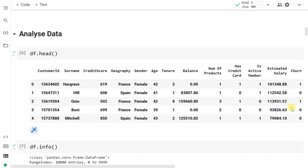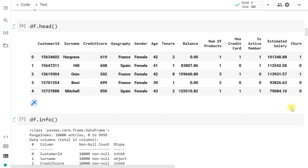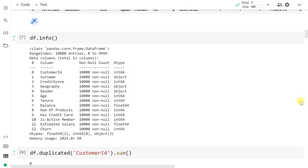We begin with the analysis of data. Our dataset has 13 columns: customer ID, surname, credit score, geography, gender, age, tenure, balance, number of products purchased in the bank, credit card, is active member, estimated salary, and churn. Churn is our target variable — this is what we want to predict. Using df.info, we find the dataset has 10,000 rows and 13 columns. Geography and gender are categorical object variables that we need to treat.